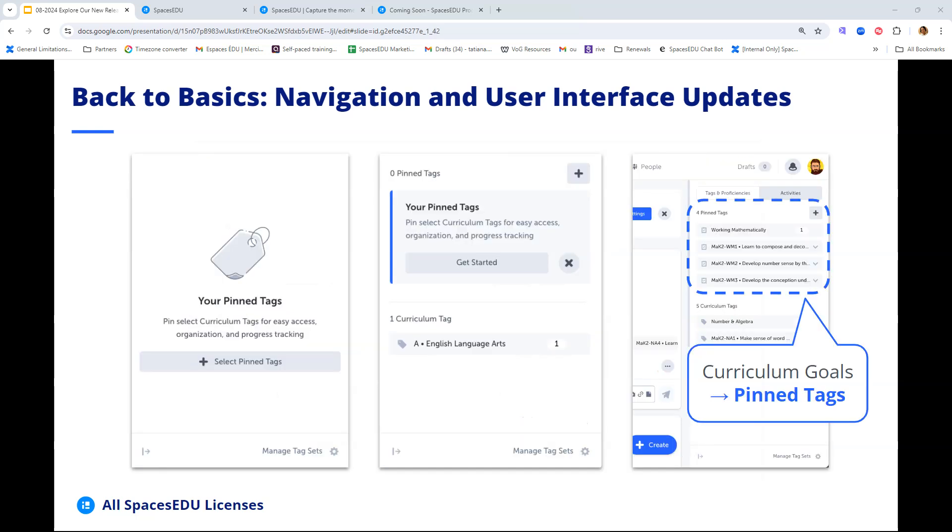In terms of other minor changes to the interface within the Back to Basics update, you will see here that curriculum goals have now been renamed to pin tags, just to make it more obvious to folks as to what the purpose is. Curriculum goals are essentially curriculum tags that you pin to the top of your list, as the name suggests, pin tags.